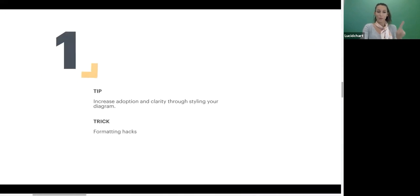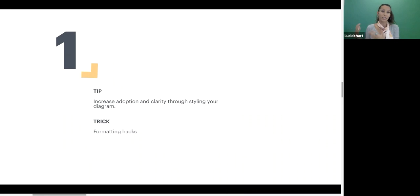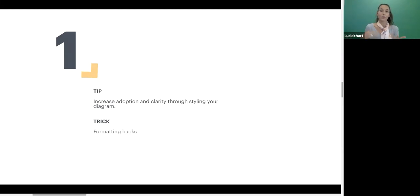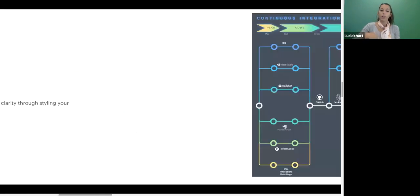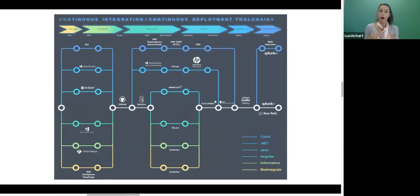Tip number one: formatting hacks. When you create a workflow, you put a lot of time into building it out, and stylization and good formatting does matter. If you have a really flat black and white diagram, nobody's going to look at it — it's going to disappear into all the other documentation you've created. So we're going to go over some formatting hacks today to help you build diagrams that are really pretty, on brand, with formatting that means something and will help increase adoption.